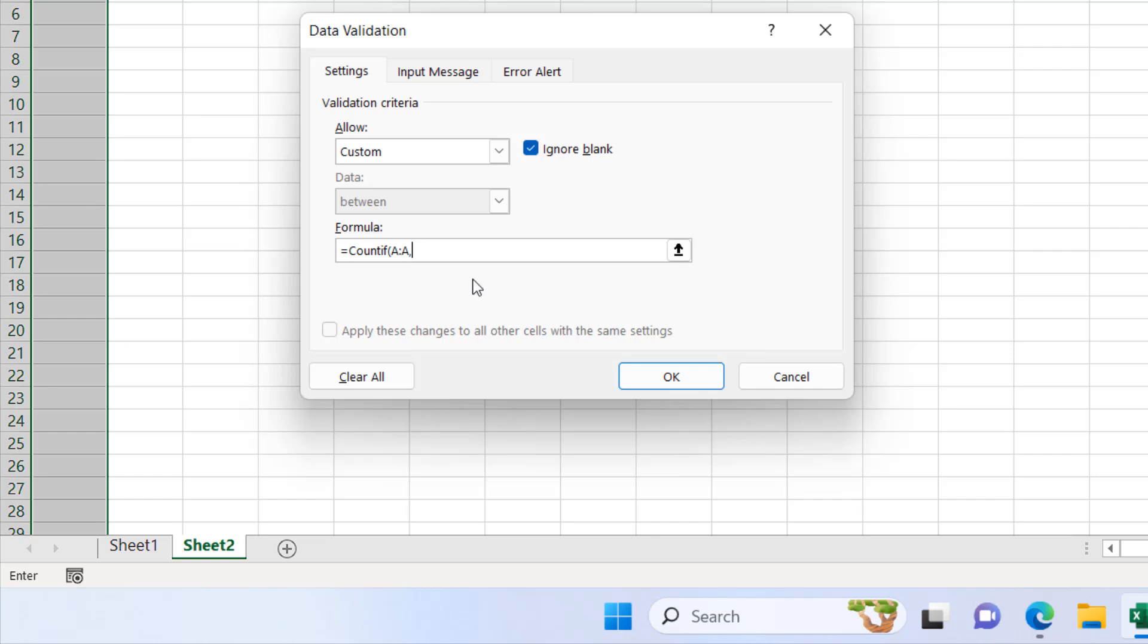I'm going to write here A1. I'm going to close parentheses and I'm going to write another equal to and then one. It's done.